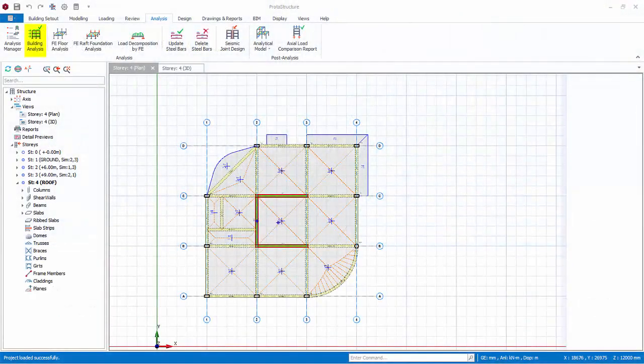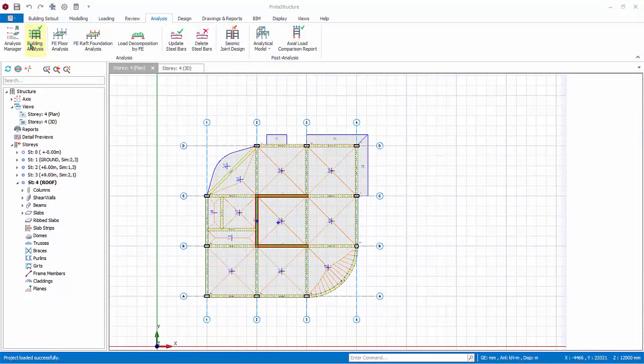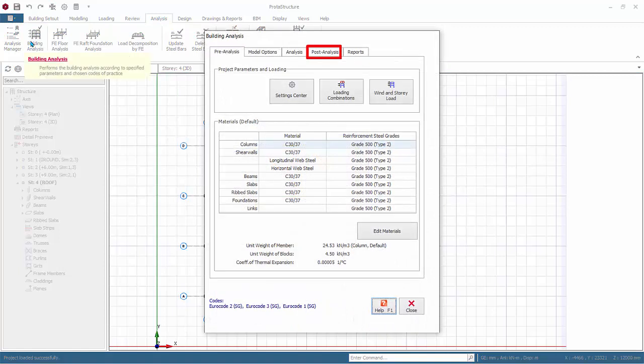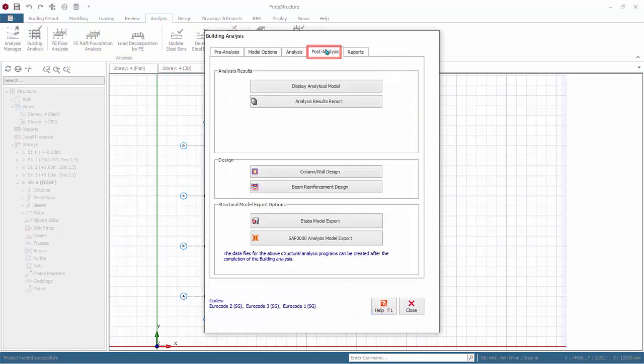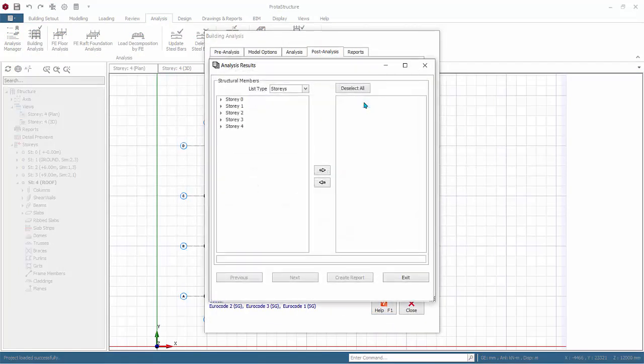Go to Building Analysis, Post Analysis tab, click on Analysis Results Report, where you can produce a document listing the analysis results.